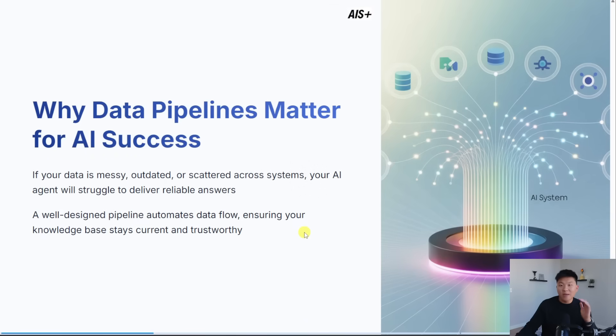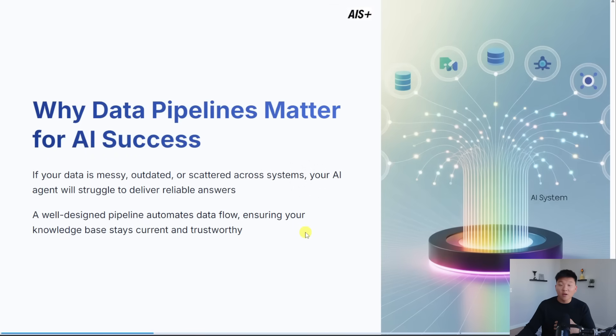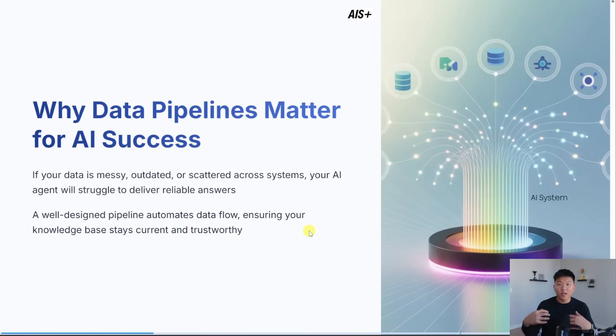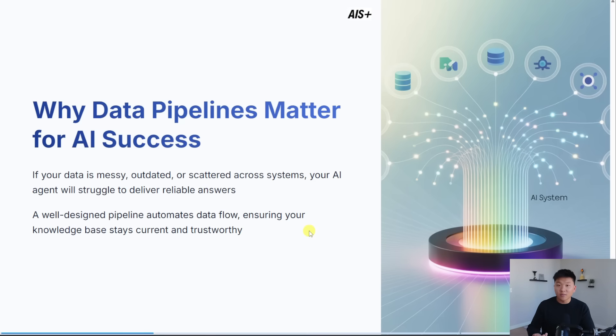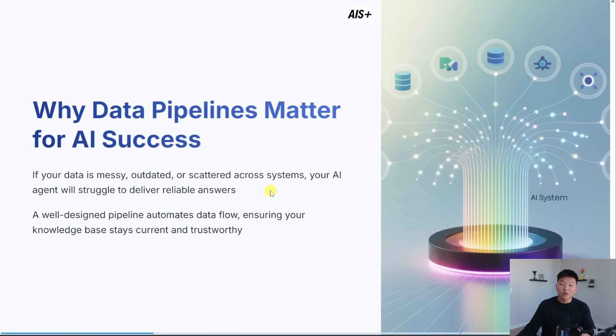All right, real quick, before we hop into n8n, I wanted to do a few slides about why data pipelines matter for the success of your AI agents. The idea of setting up a knowledge base that all of your agents can pull from is that the knowledge in there is accurate and up to date. So if your data is messy, outdated, or scattered everywhere, your AI agent's going to struggle to deliver actual real answers.